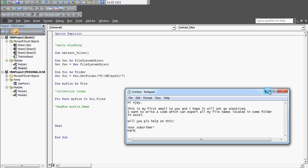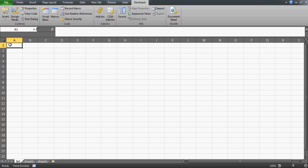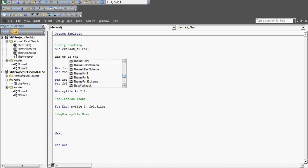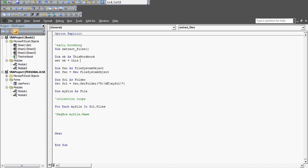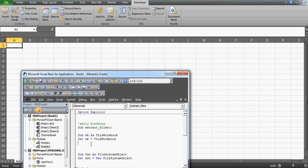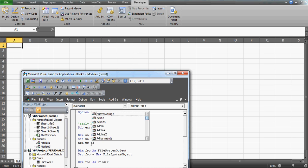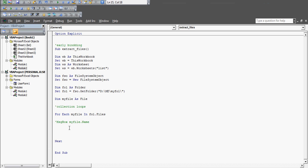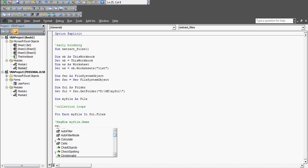Instead of a message box, Mark wants the file names exported into Excel. So I'll declare a workbook variable: 'Dim wb As ThisWorkbook', set it so the code always refers to this workbook. Similarly, declare a worksheet: 'Dim ws As Worksheet'. Then set it: 'Set ws = ThisWorkbook.Worksheets("List")' - the sheet named 'List' - and inside the loop, instead of the message box, write the file name to that sheet.